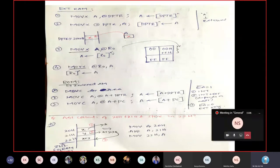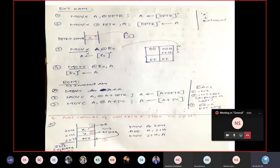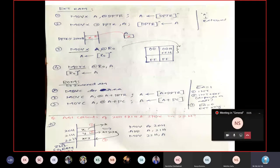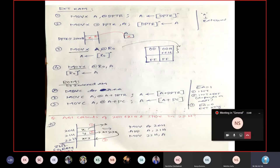The third instruction is MOVX A, @R0. When we say MOVX, we are dealing with external RAM, so we normally use DPTR since it is a 16-bit register and external RAM has a 16-bit address. But in addressing modes there are three cases: Case 1 — internal RAM; Case 2 — external RAM using DPTR; Case 3 — external RAM using 8-bit registers R0 and R1.